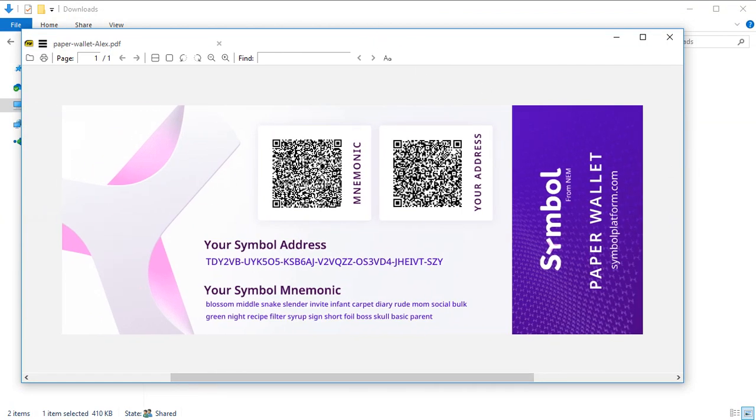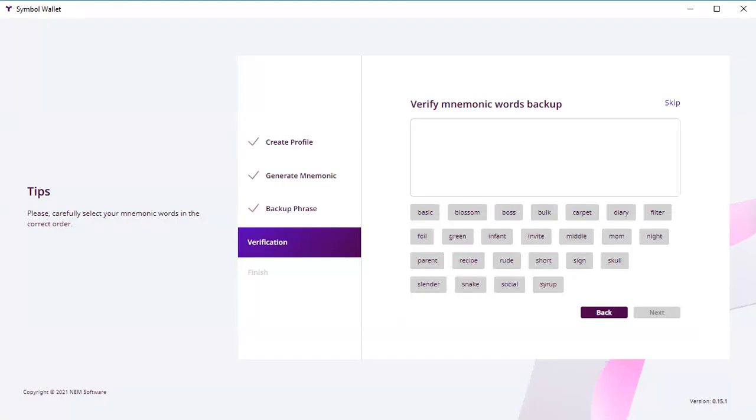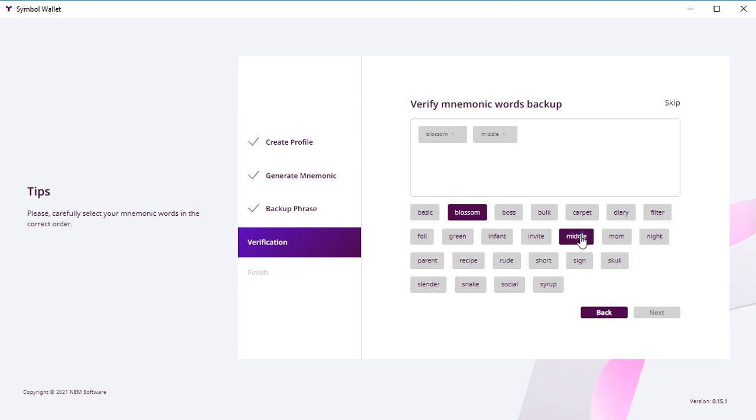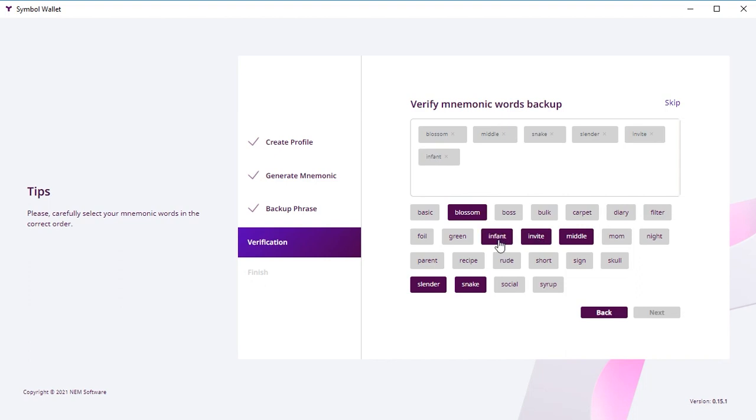Now the system wants you to repeat this phrase to make sure that you remember it or you stored it. So you just click these words—you don't type them—you just click them in the same order that the system provided you.